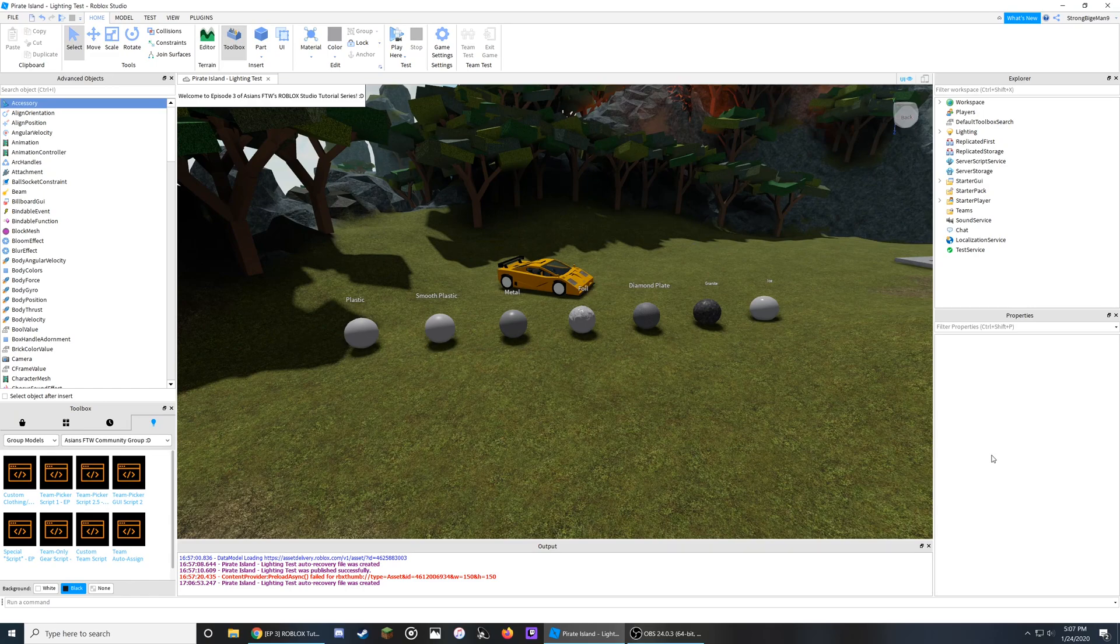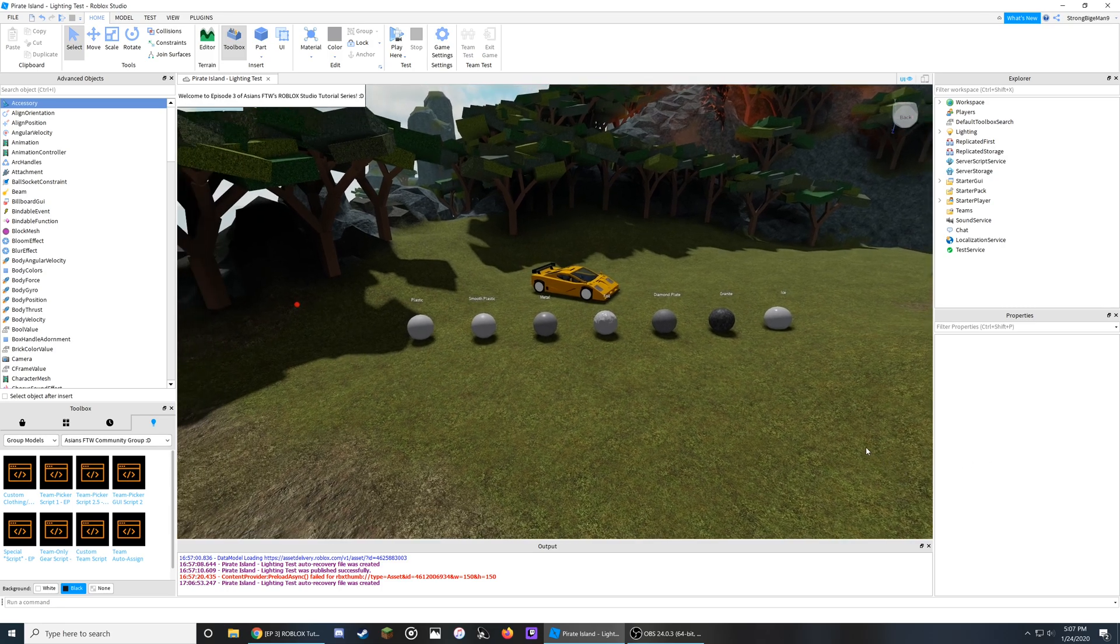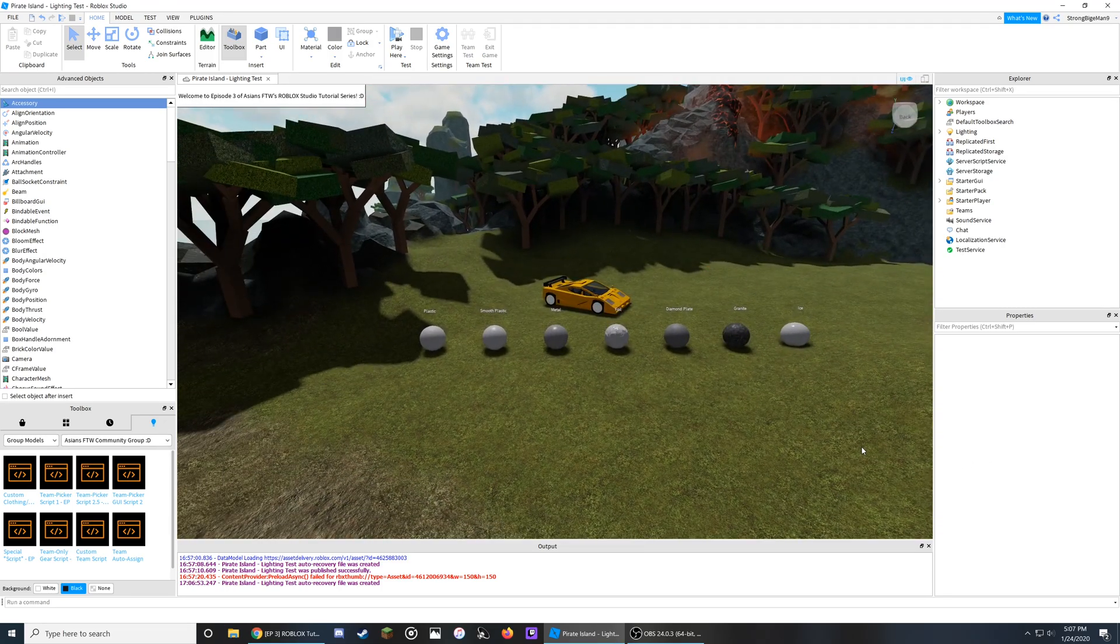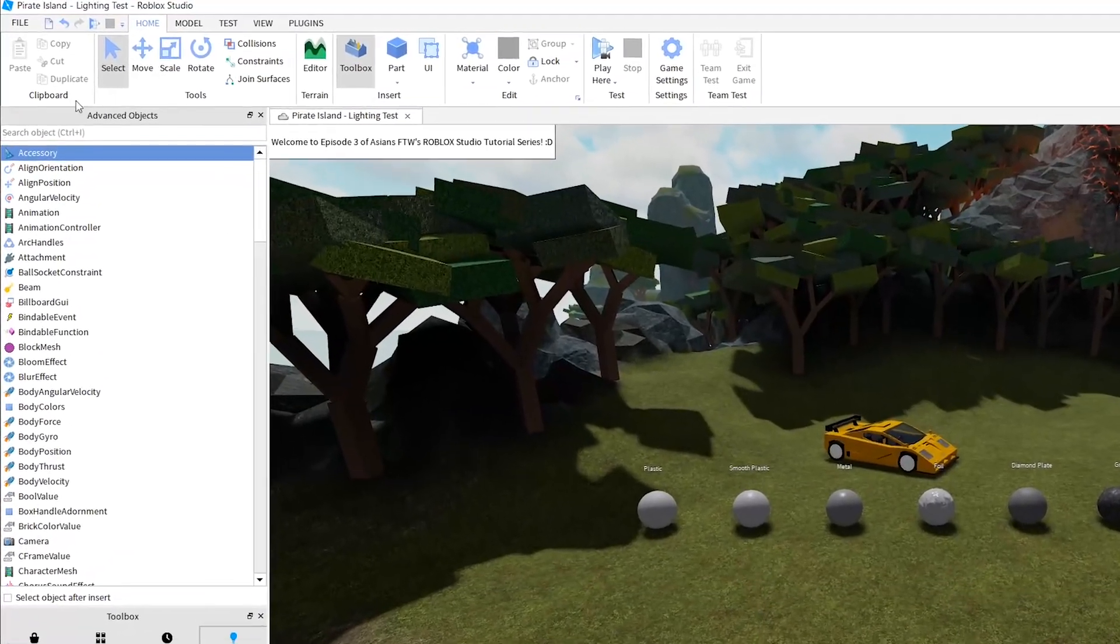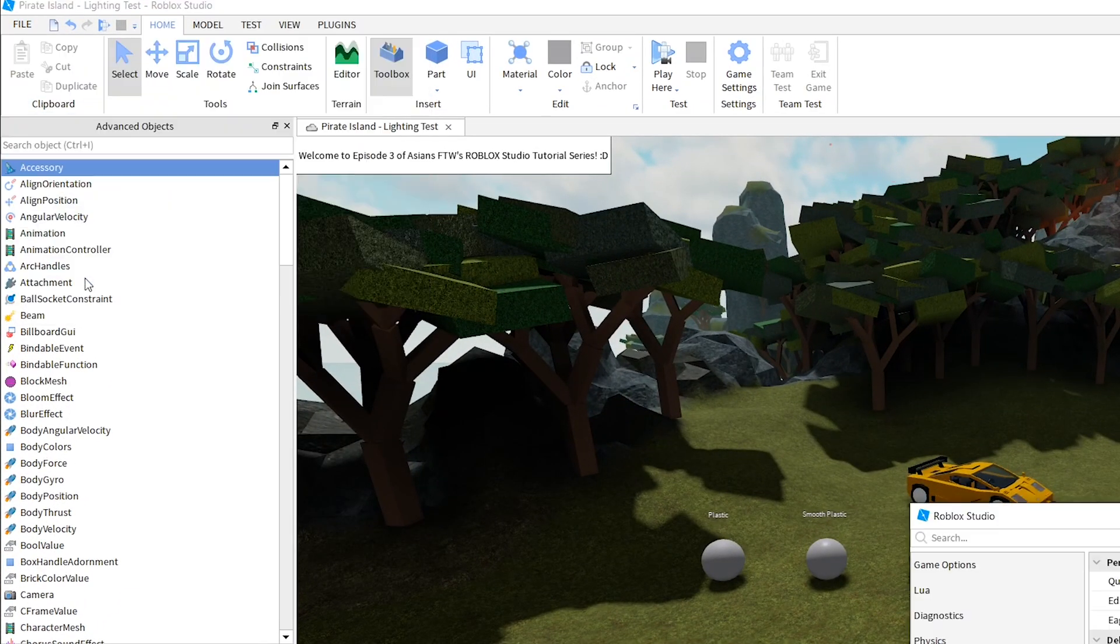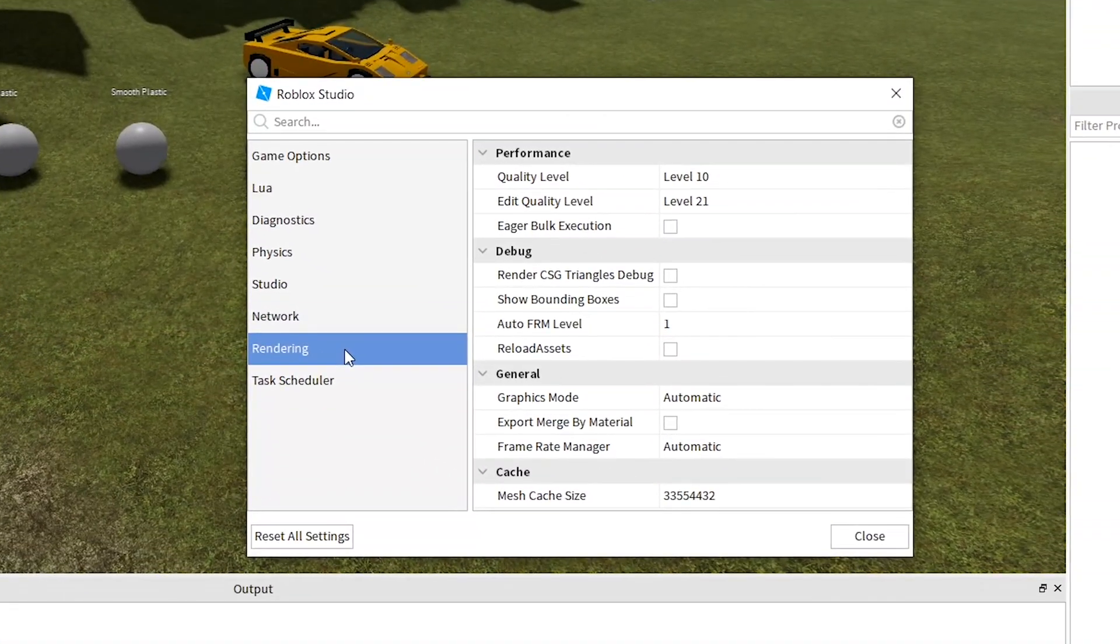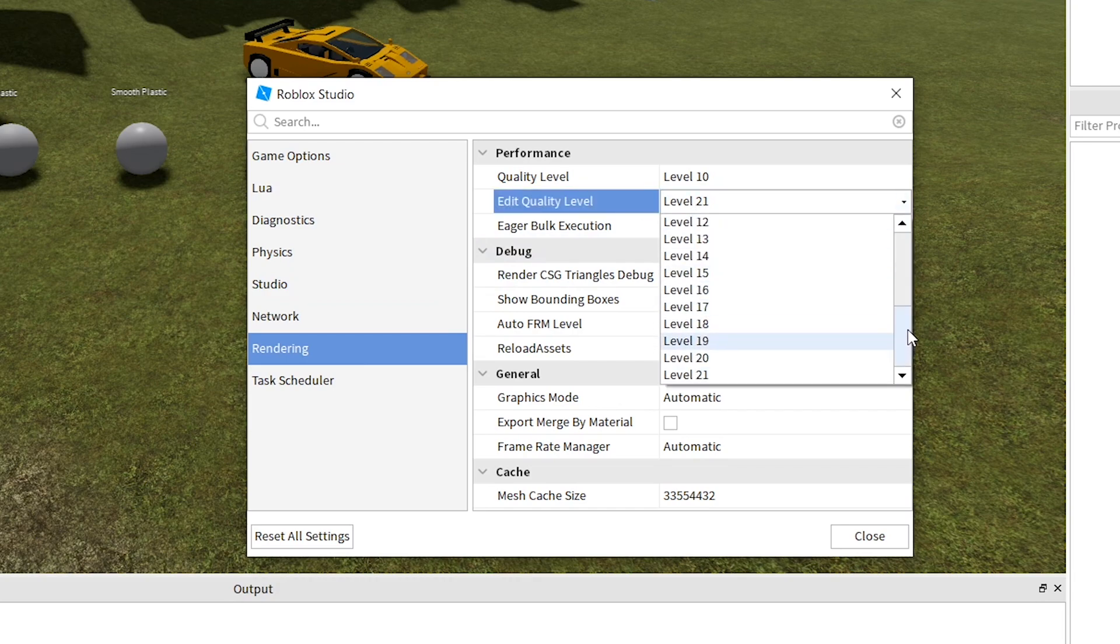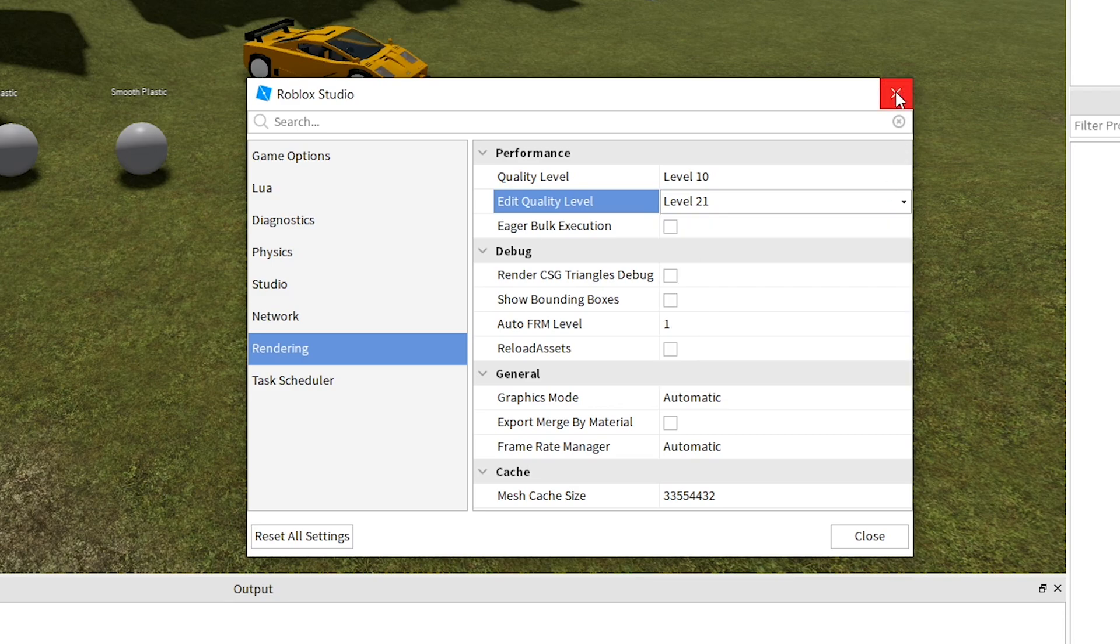To start, we need to make sure that the edit quality in Roblox Studio is set to higher than level 11, or else you won't be able to see shadows correctly when editing the game. Head to file at the top left of the screen, then click on settings, and then the rendering button on the left tab. From here, you can change your edit quality level to any level over 11 so you could get these shadows, and I'm going to be using the highest level, level 21, for the sake of this tutorial.